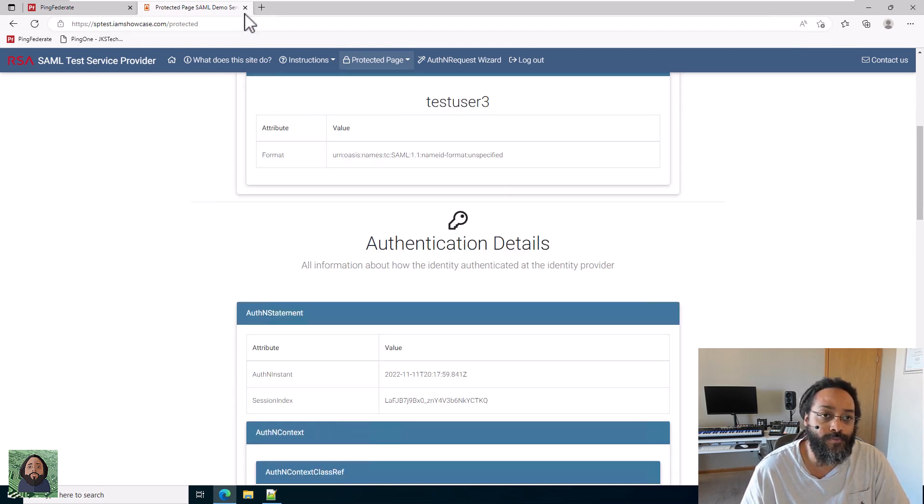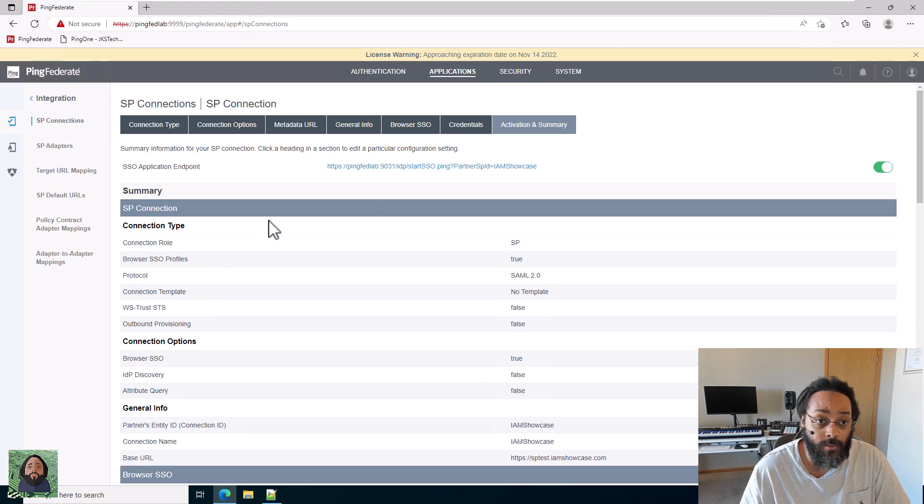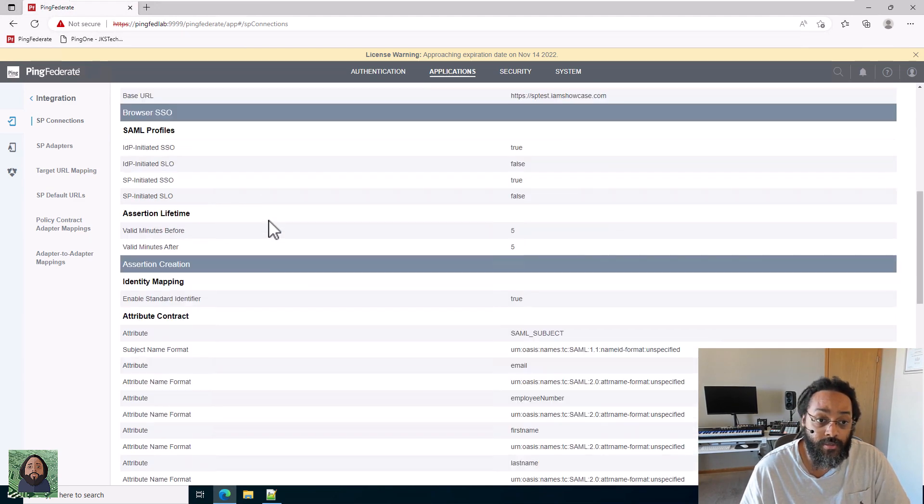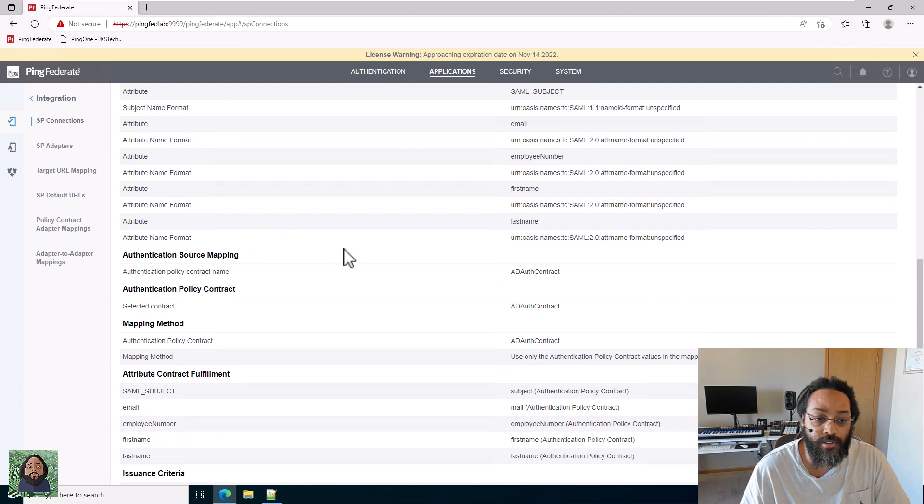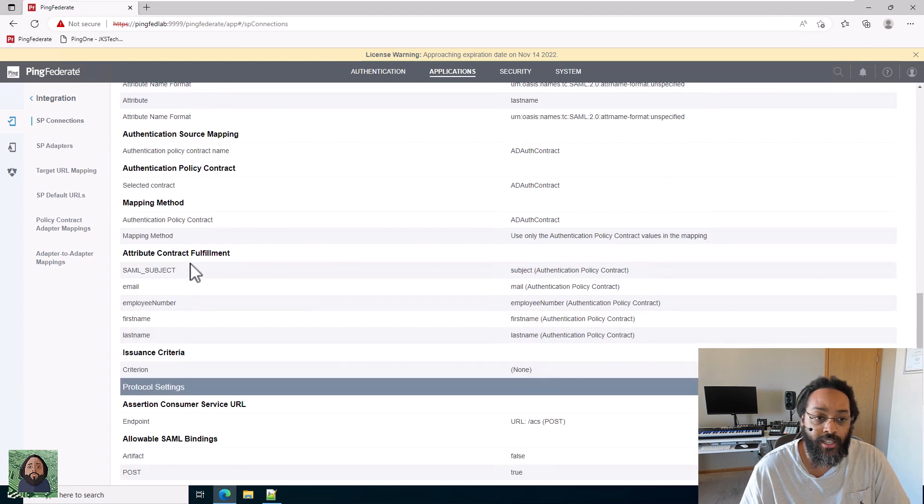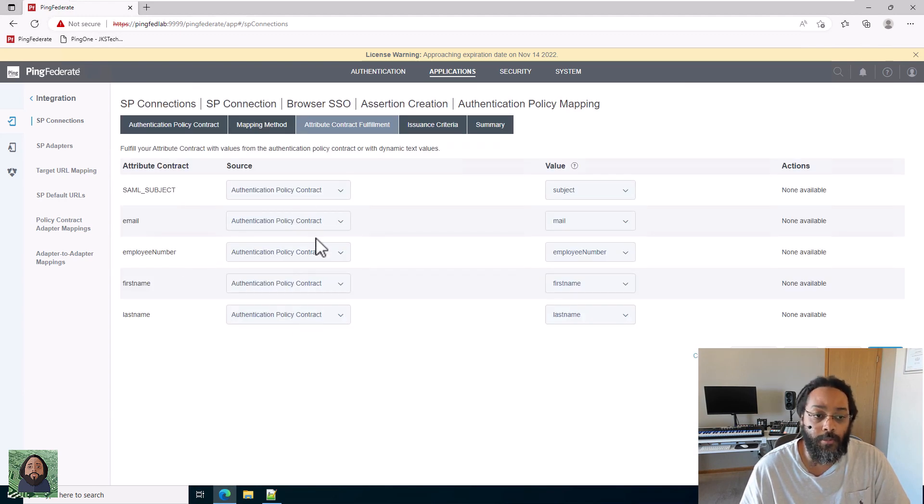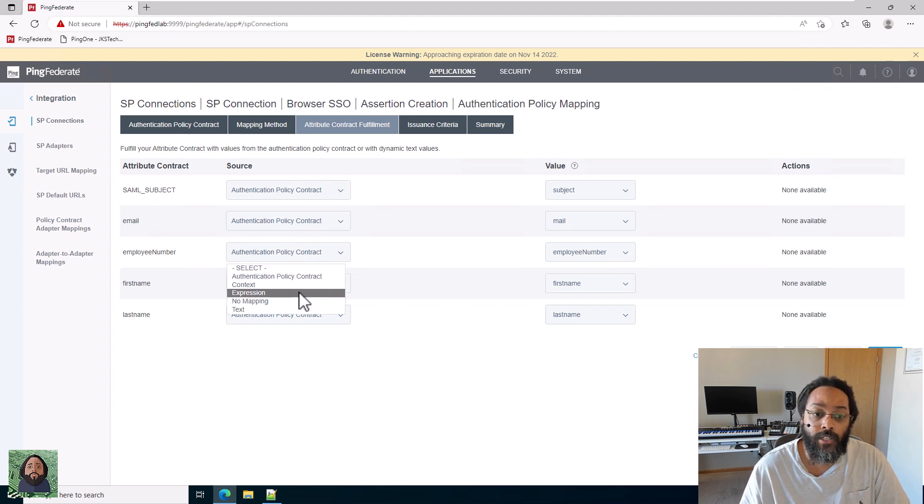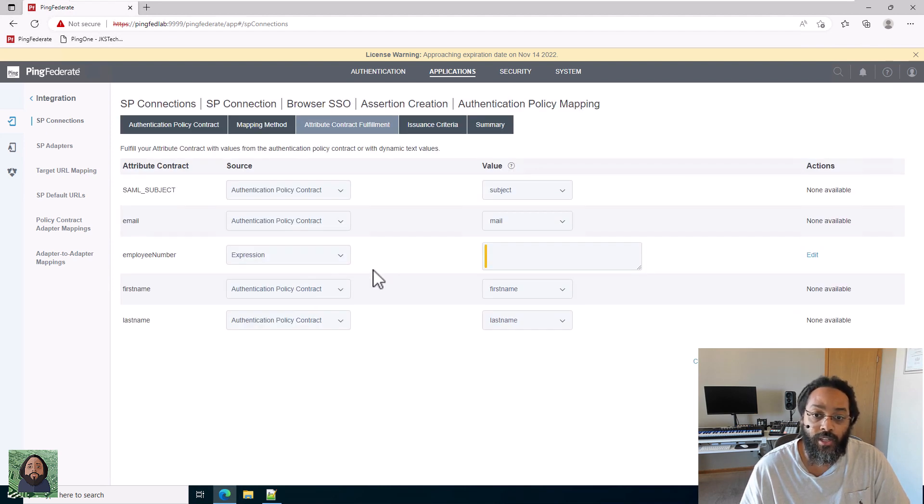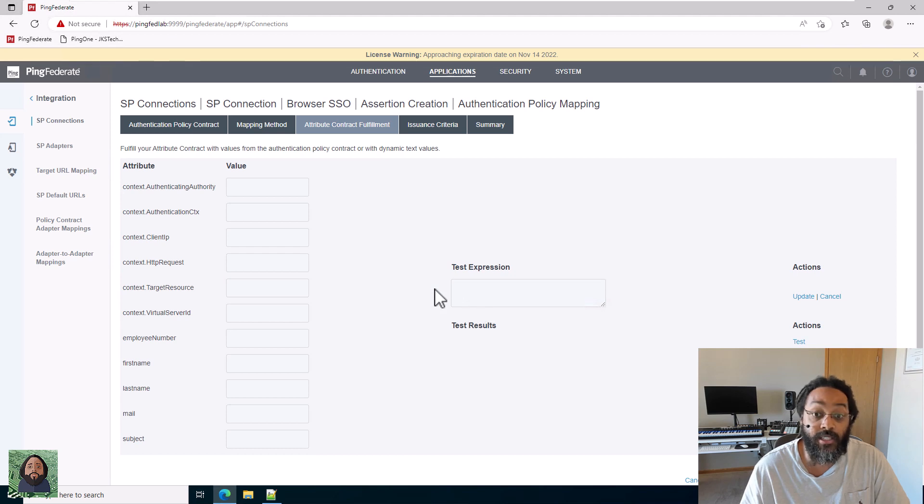We're going to use Jexl to actually customize that. So what we need to do is go over to the actual connection for the service provider that we're sending this information to and edit the contract. And you can see everything right now is pulling from the policy contract, but what we want to do is change employee number to an expression so that we can start editing.